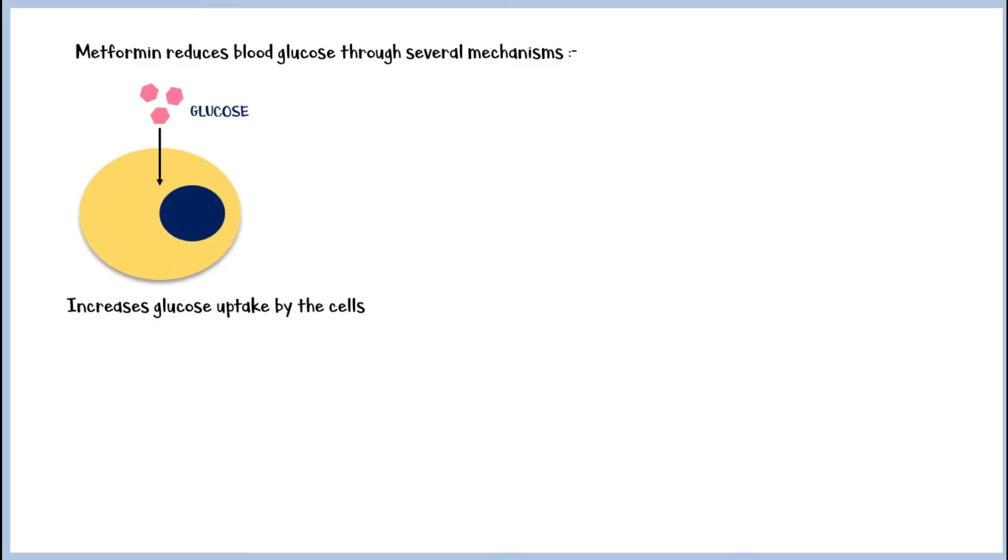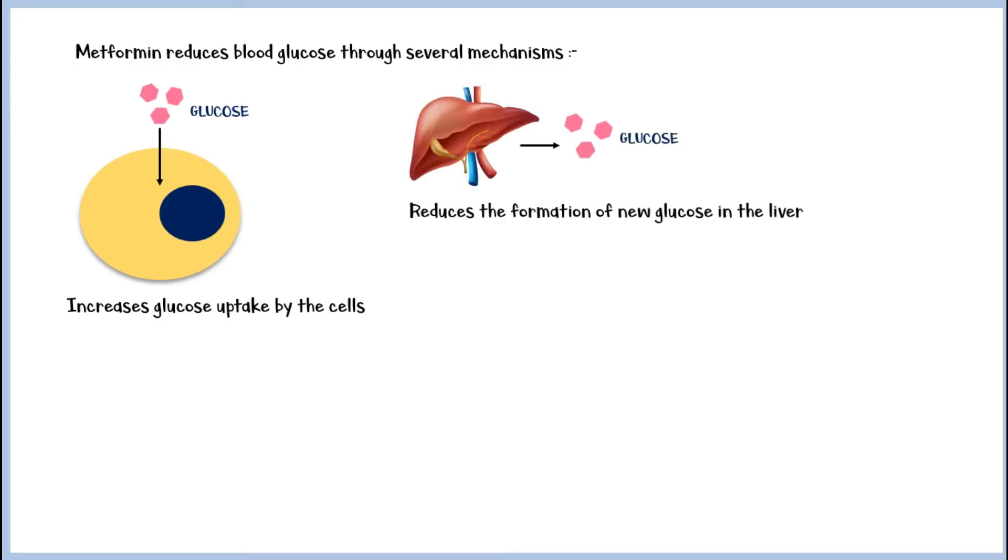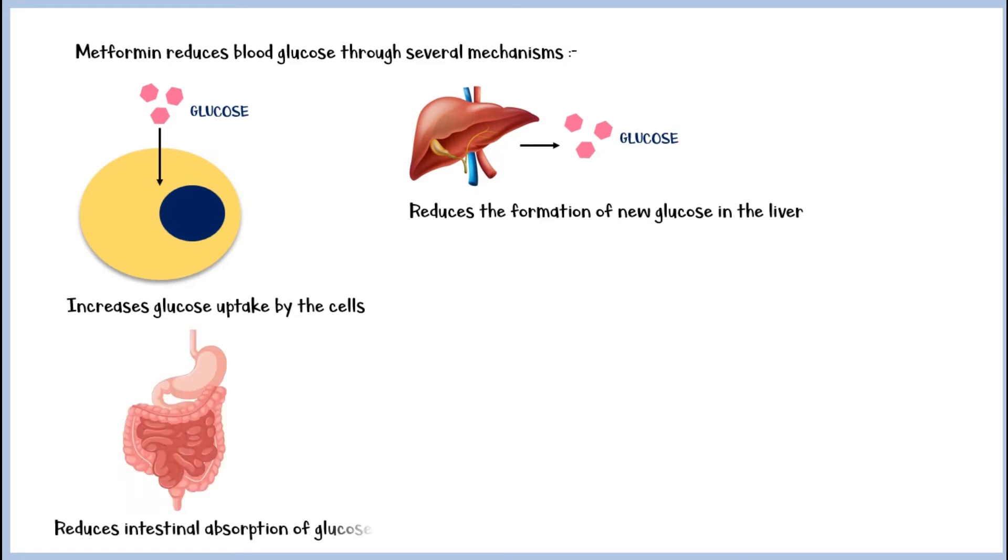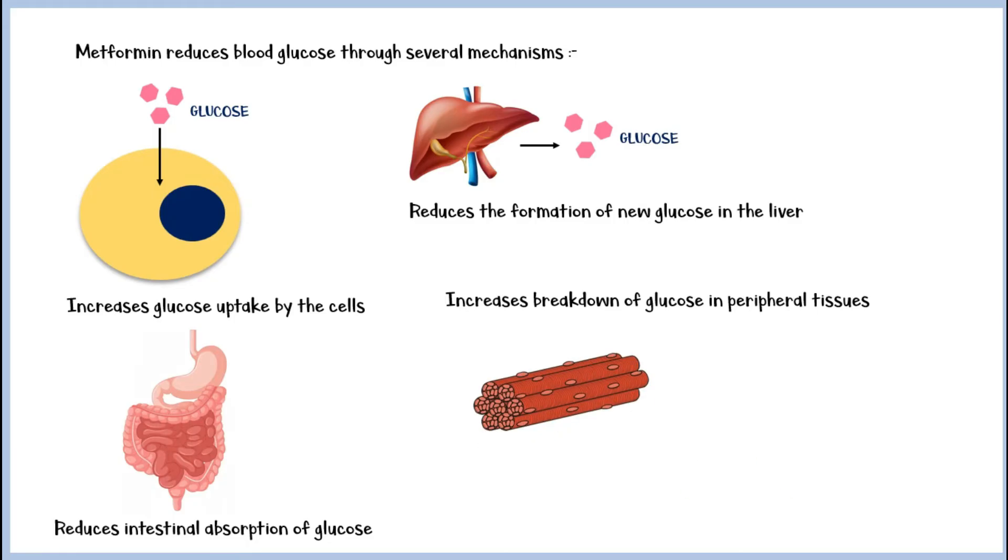Metformin also reduces the production of new glucose in the liver and reduces the intestinal absorption of glucose too. Finally, metformin increases the breakdown of glucose in peripheral tissues such as muscle and fat tissue.